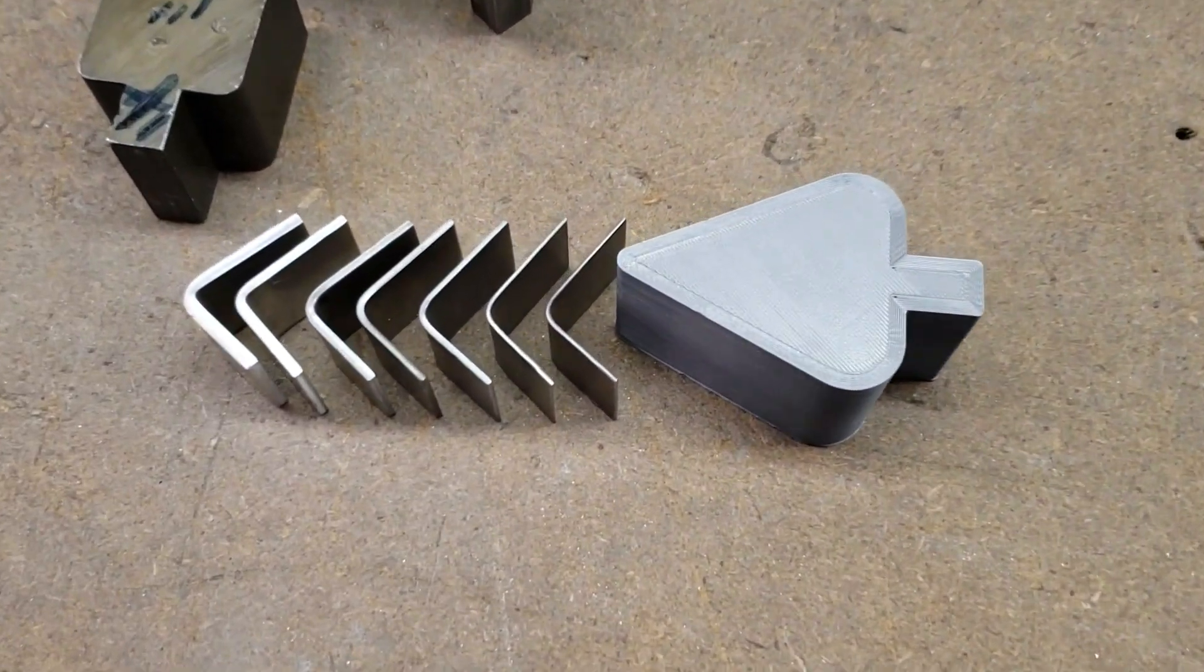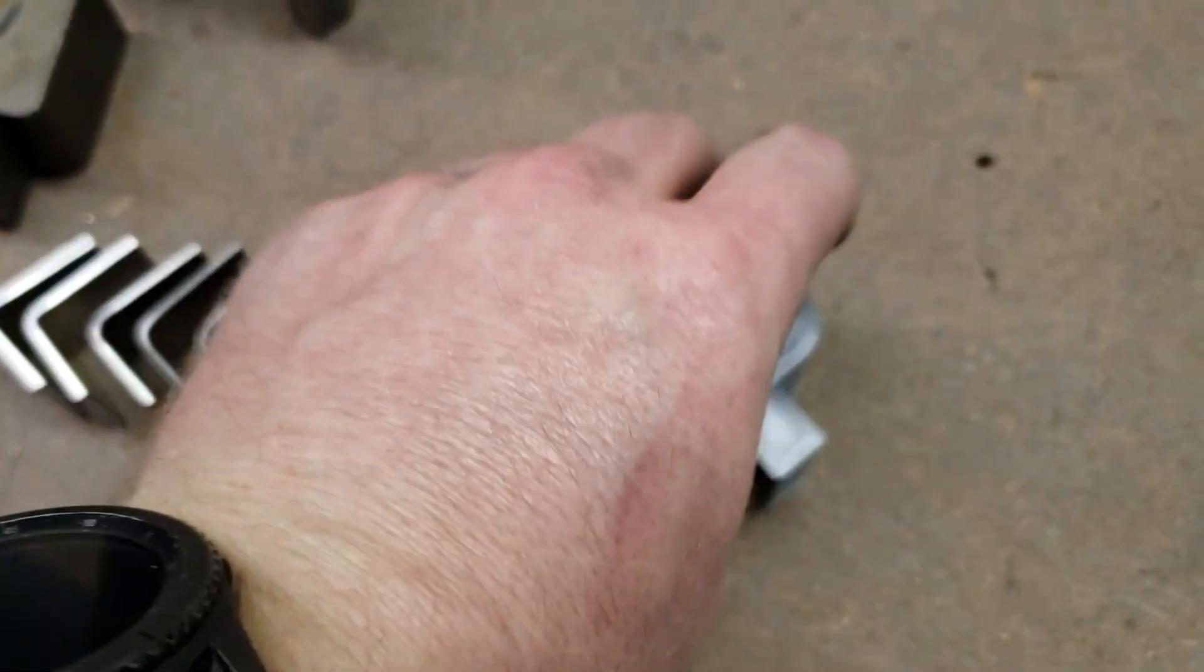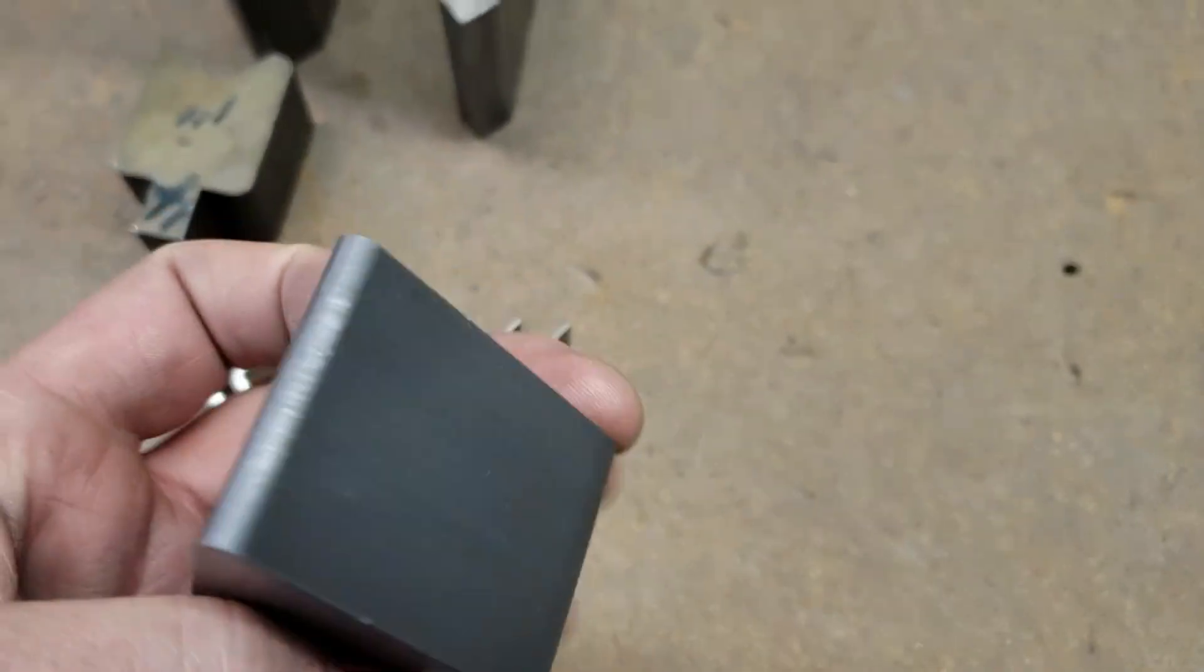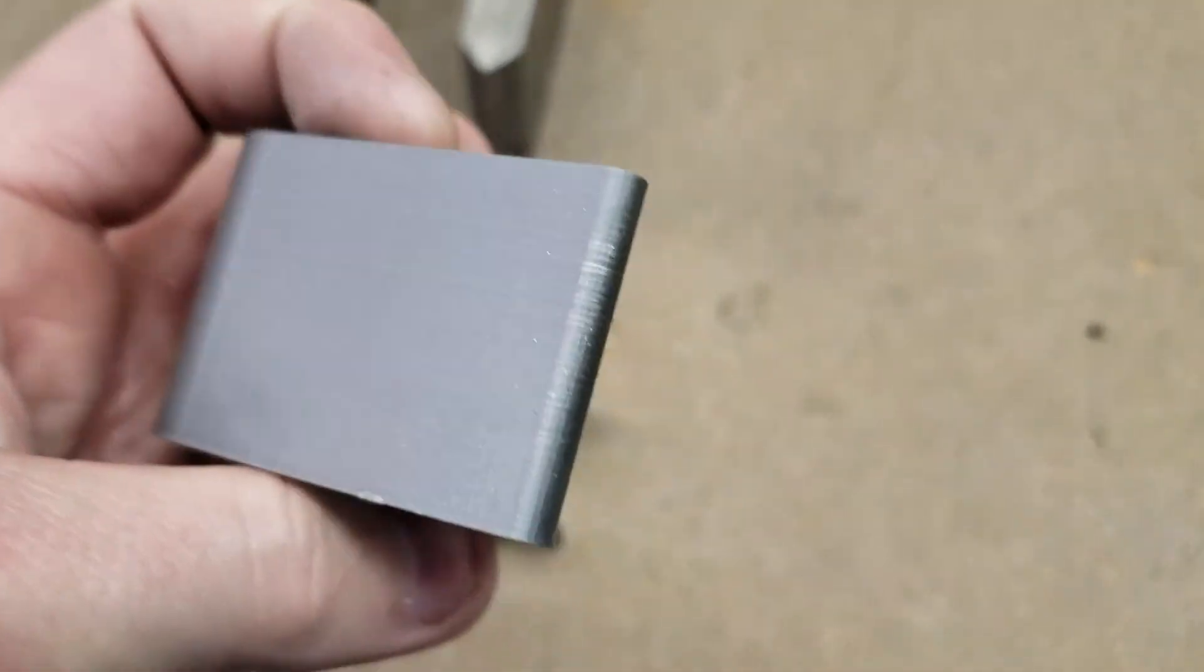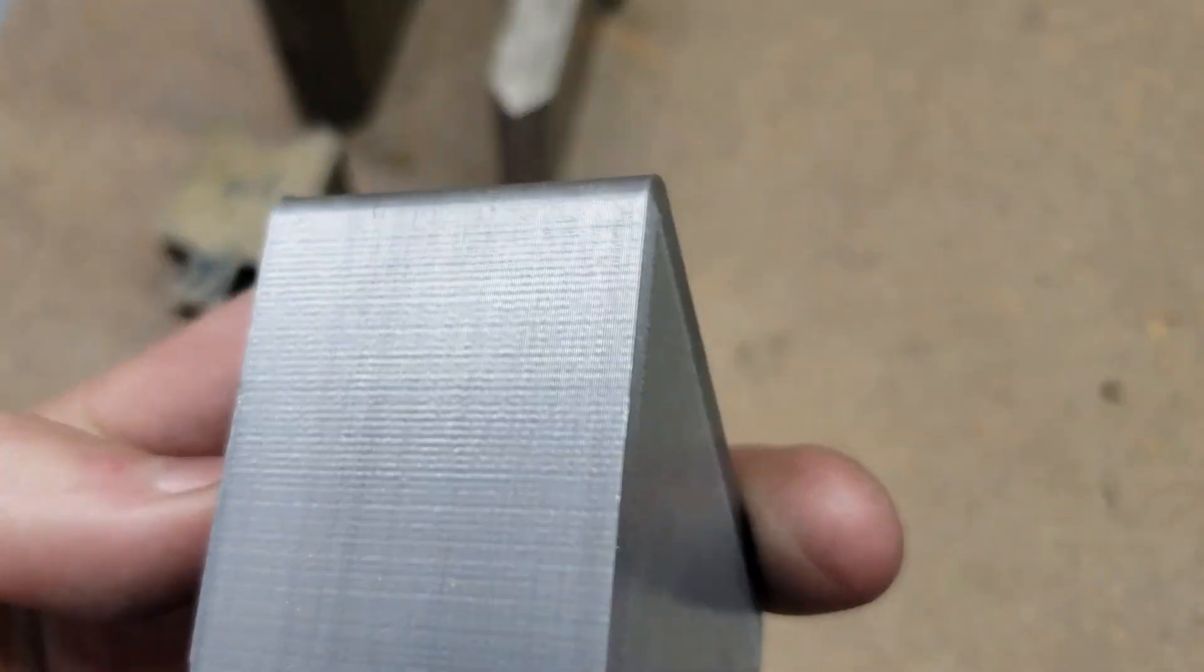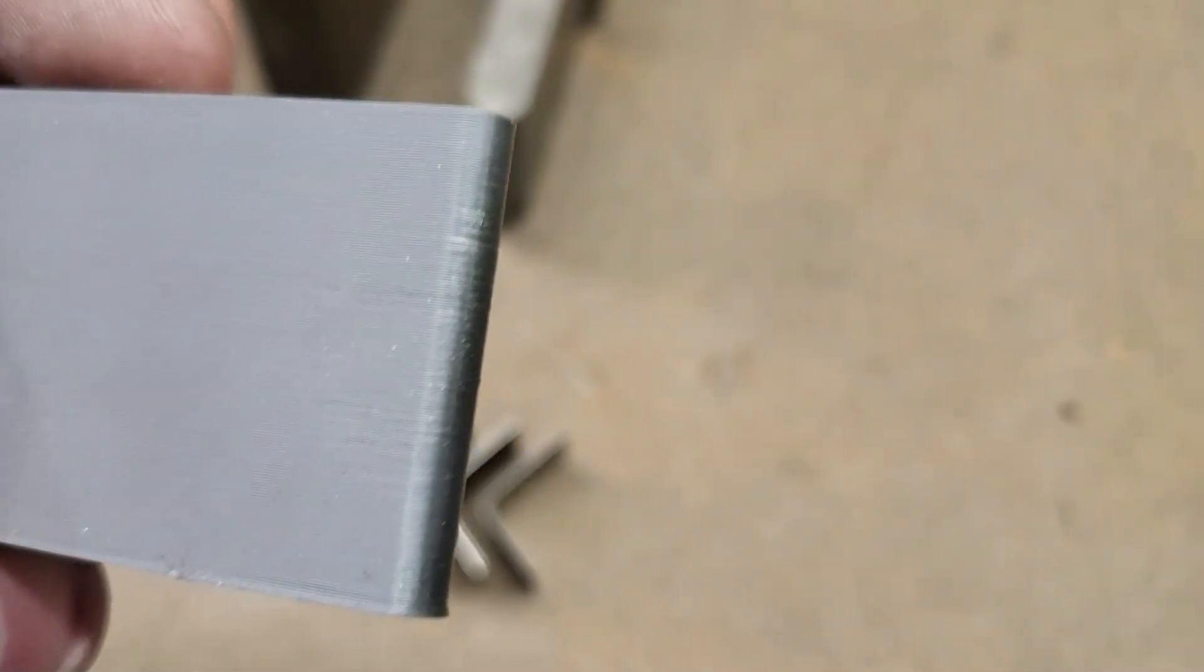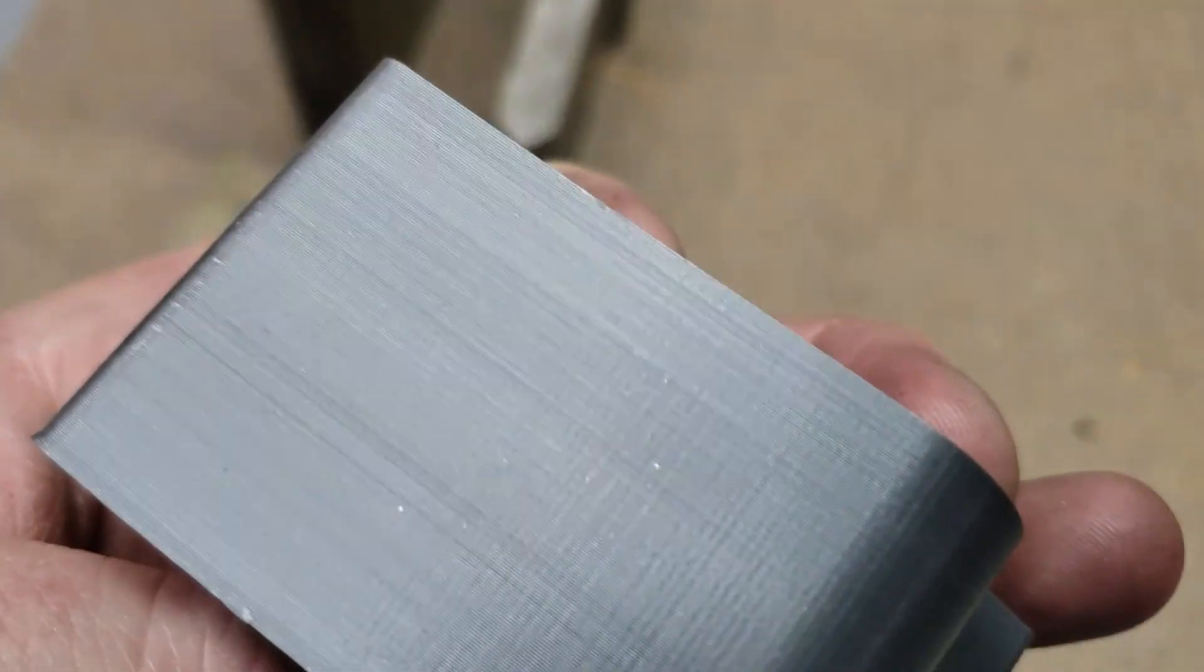So as you can see, the press brake tools already exceeded my expectations because I didn't think it was going to be able to bend anything thicker than 13 gauge steel. So I'm going to go over to the shear and shear up some 12 gauge, 11 gauge, and 10 gauge steel.